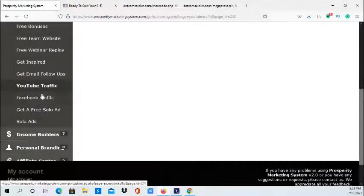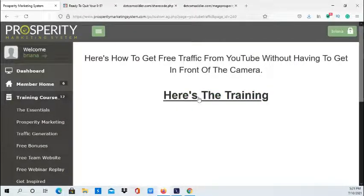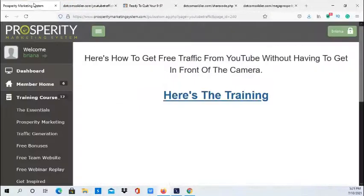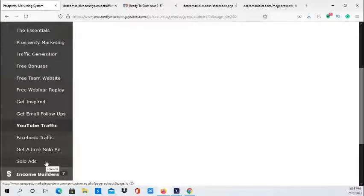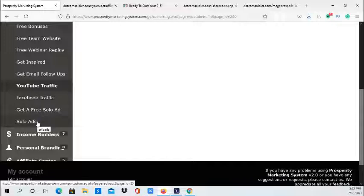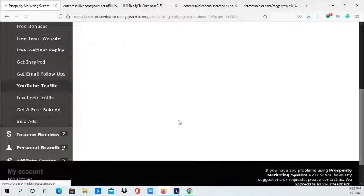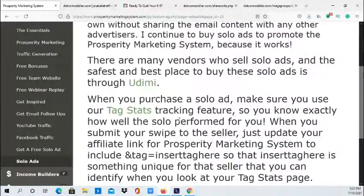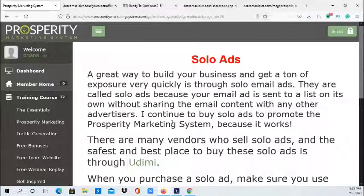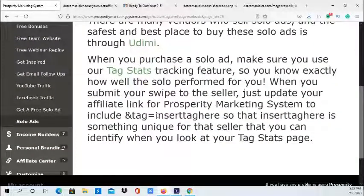Here you have YouTube and Facebook traffic training — clicking on it takes you to the training. You have free solo ads and a source for purchasing solar ads if you choose. With this system you can use free traffic from YouTube, Facebook, and even TikTok. I'm planning to promote the system with TikTok, which is definitely a great platform.